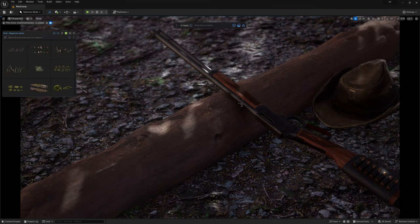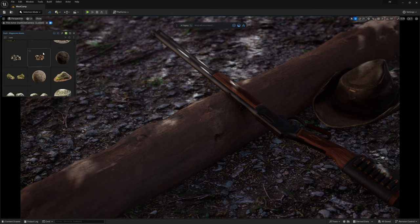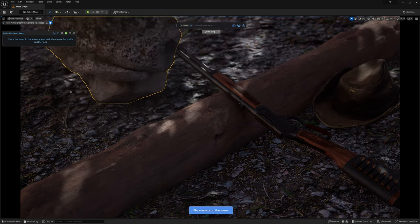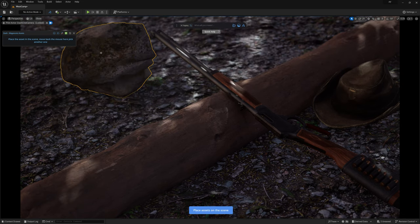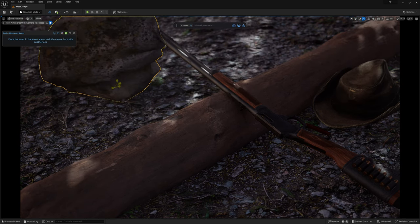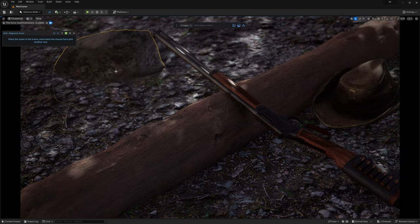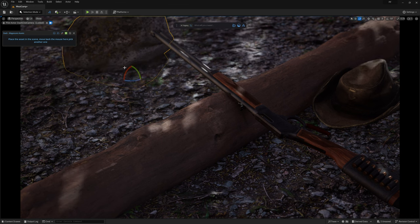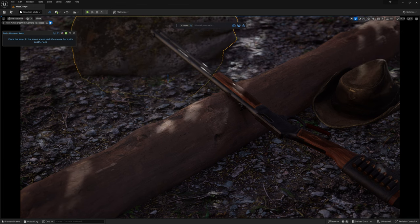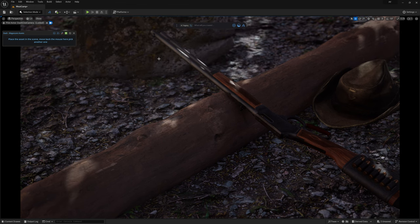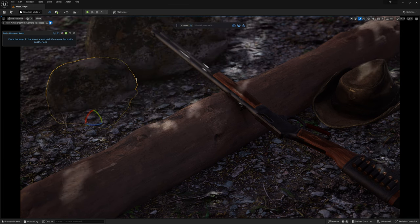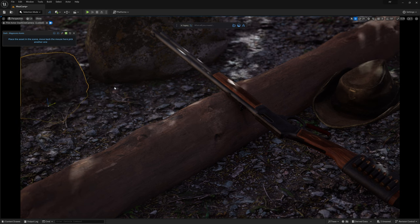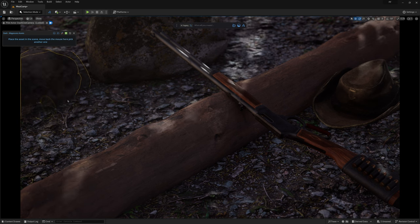This will become especially important as the ground gets busier with various details because it'll fight against the rifle's barrel hanging past the log. Adding a rock or two here will create a nice backdrop to give a good contrast between the barrel and the background.